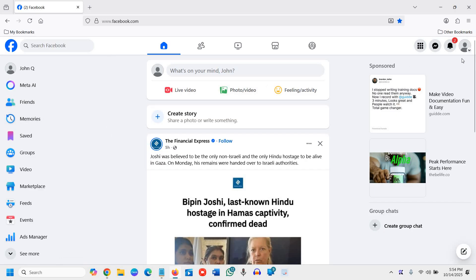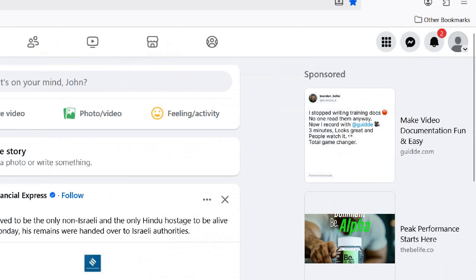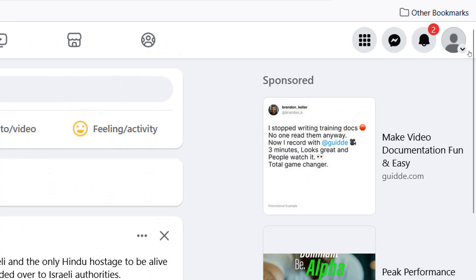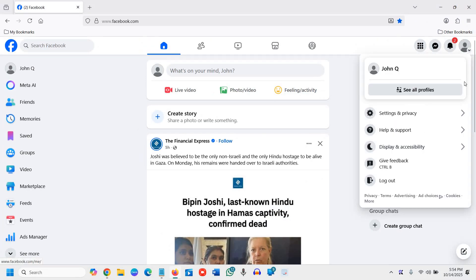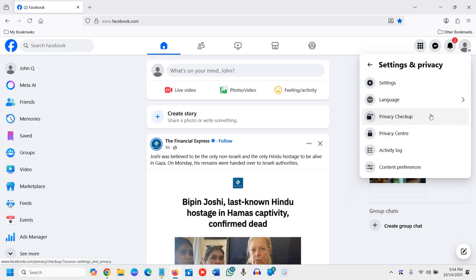At the top right corner you have the profile and a very small down arrow. Once you click on that you will find Settings and Privacy. Once you click on that again you will find Settings, Language, Privacy and we will click on Settings again.